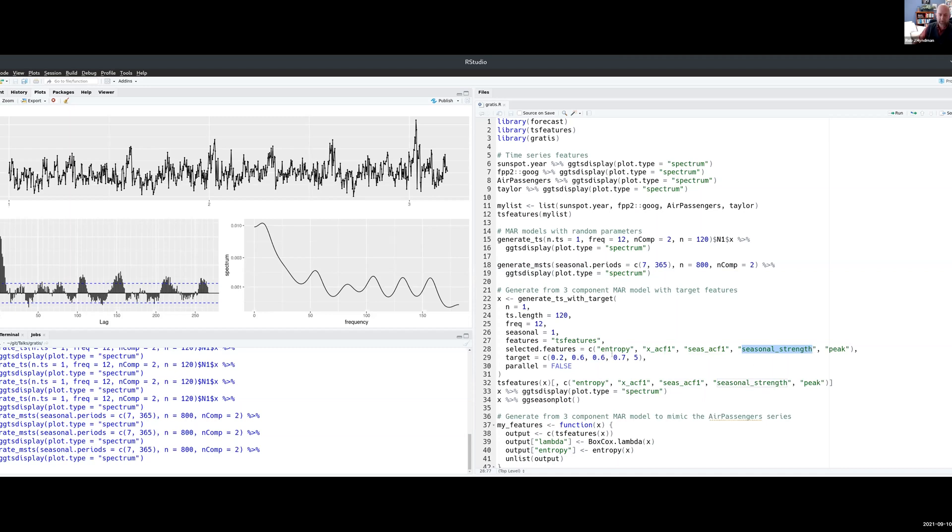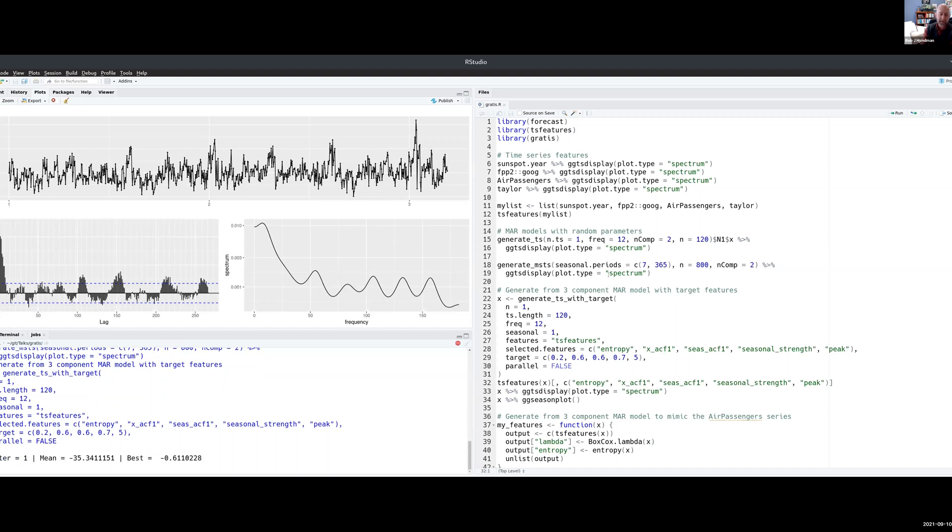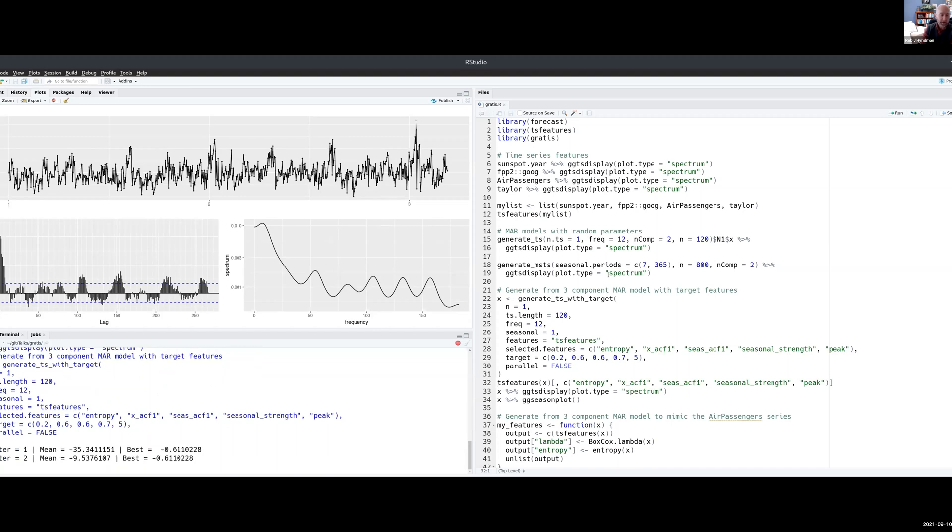and the peak, that is the month in which the peak occurs, I want that to be May, I want that to be month five. So we'll just go ahead and generate some data, and this is trying to find the parameters of a model which gives data that has that collection of features.